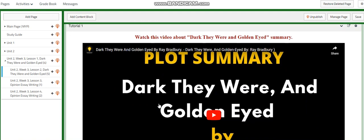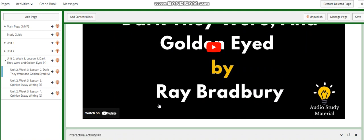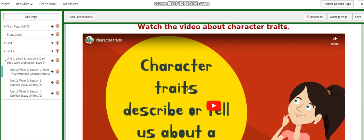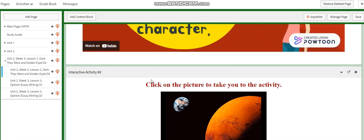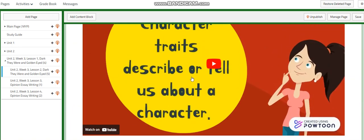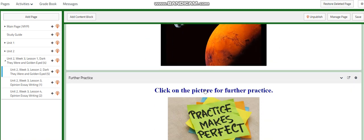We're going to watch a video about 'Dark They Were and Golden Eyes' by Ray Bradbury. You will have an activity related to the text, then another video that talks about character traits, and we're going to analyze each character in our text. Then you will have another interactive activity related to the character traits.